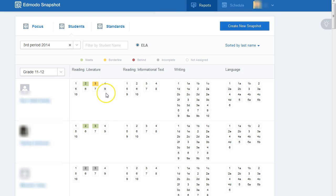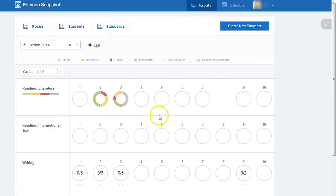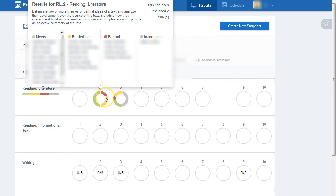Or you can look at a report based on student and how they perform or standard.